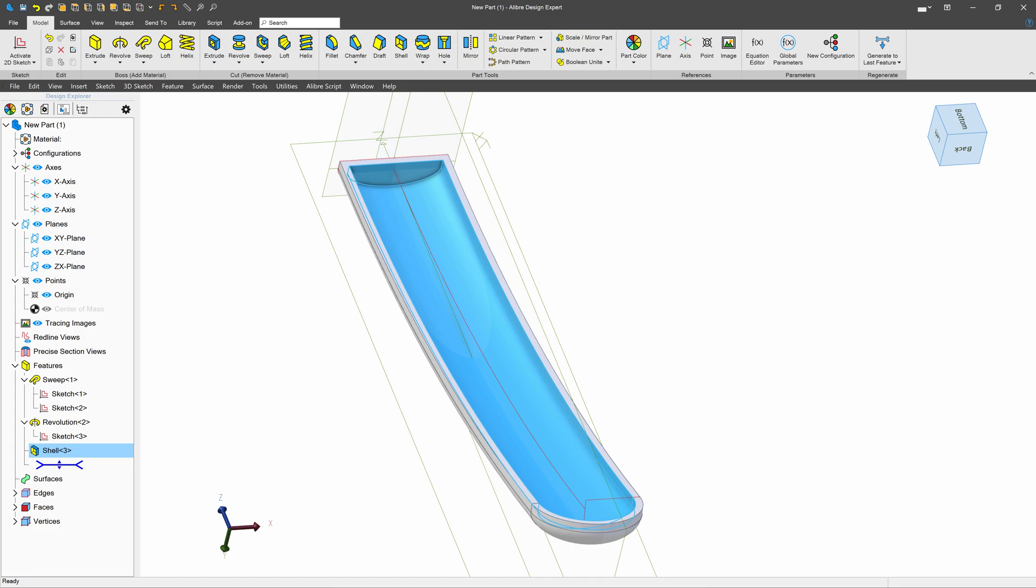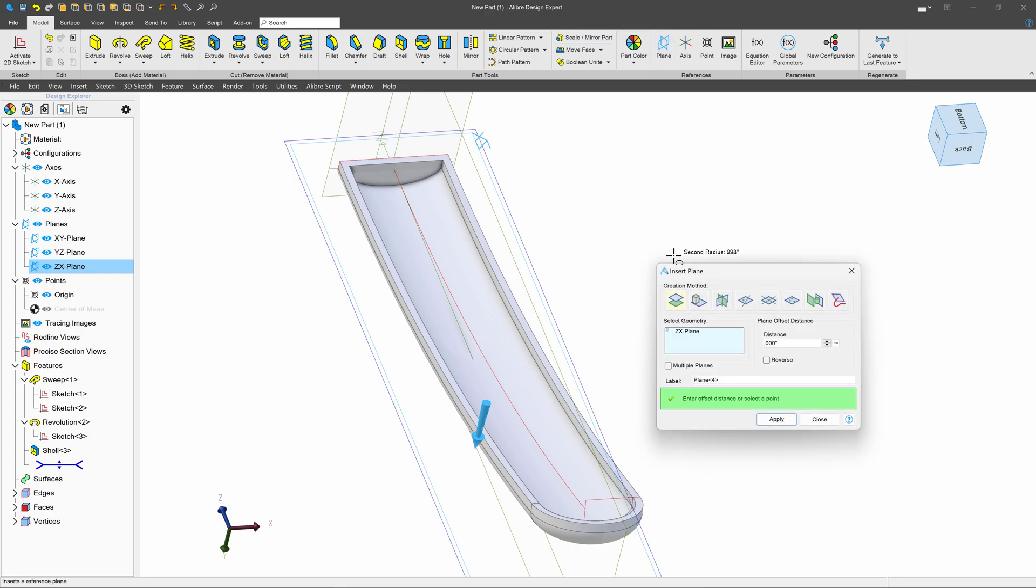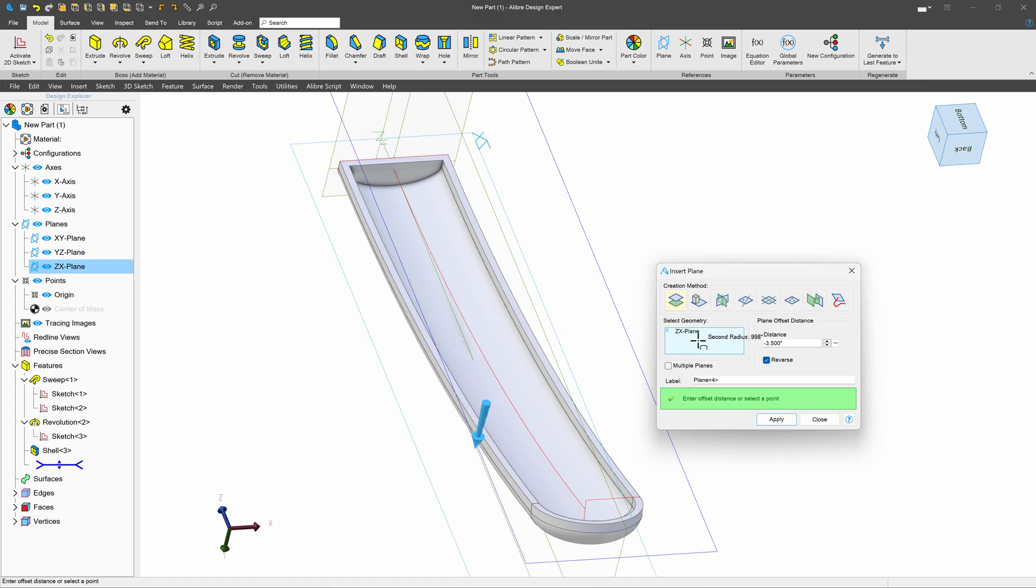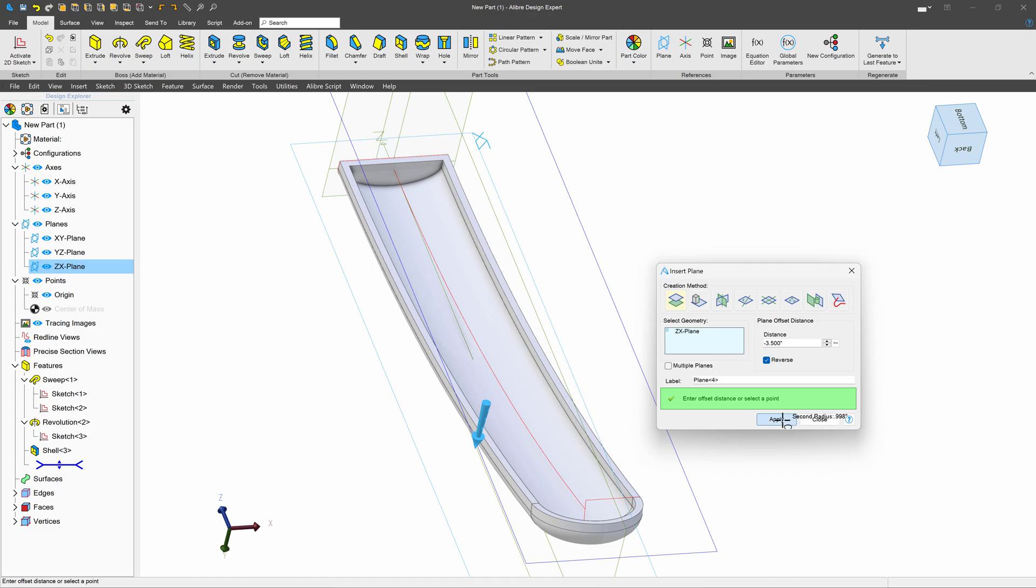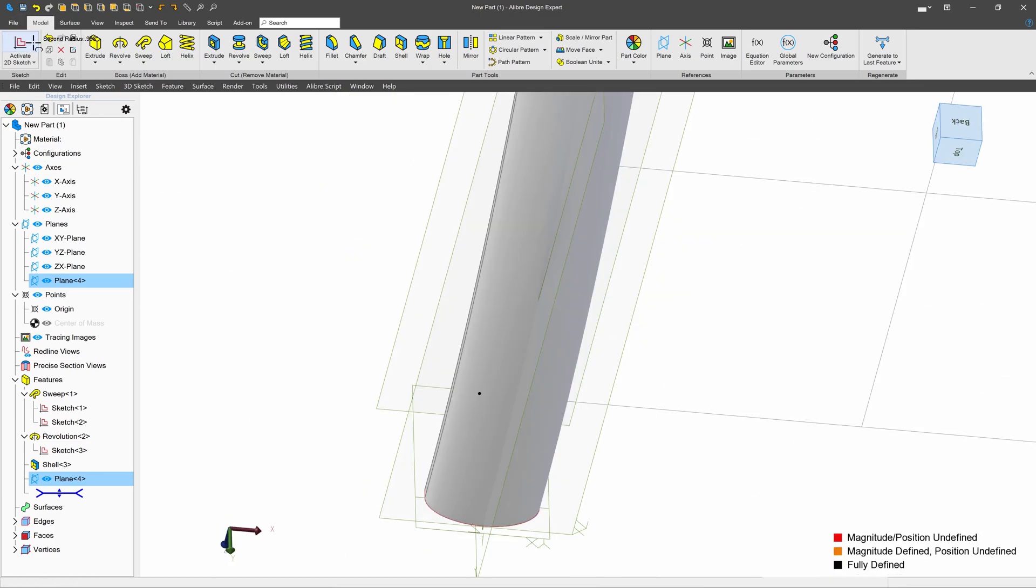Now from here, I'd like to make a plane. So I'll go ahead and select my zx plane, we'll make another plane, and we'll offset that to be negative 3.5. And we'll apply that.